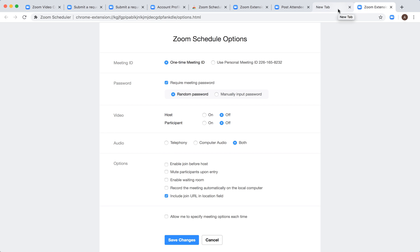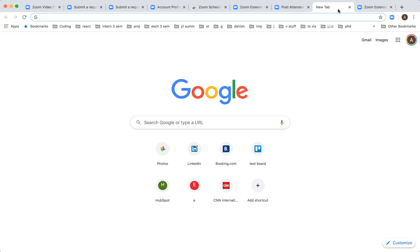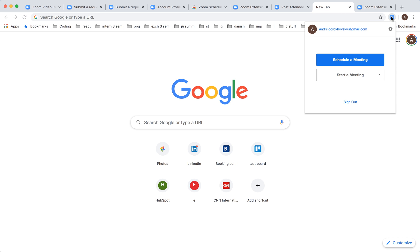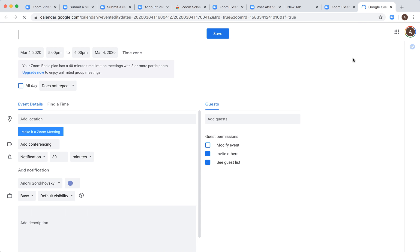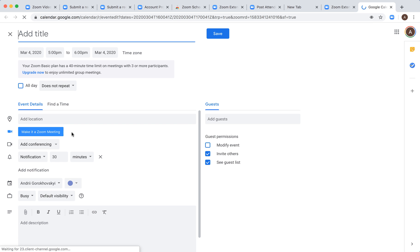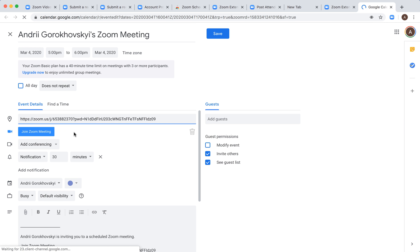When you're set up with these options, click on the extension and then click schedule a meeting. It will redirect you to Google Calendar. As you can see, make it a Zoom meeting and it automatically becomes a Zoom meeting.